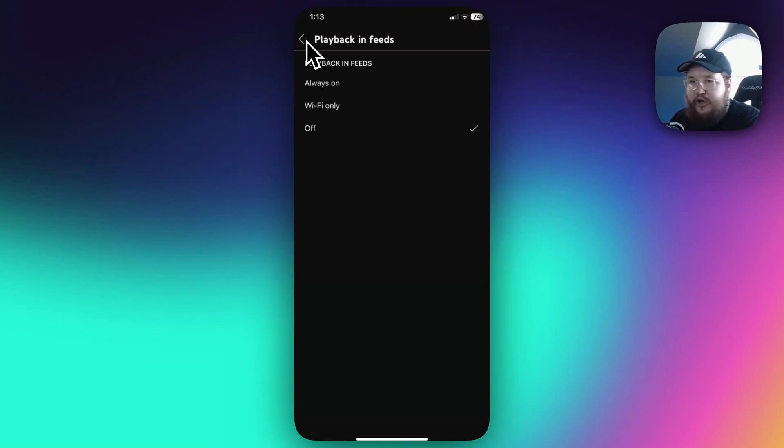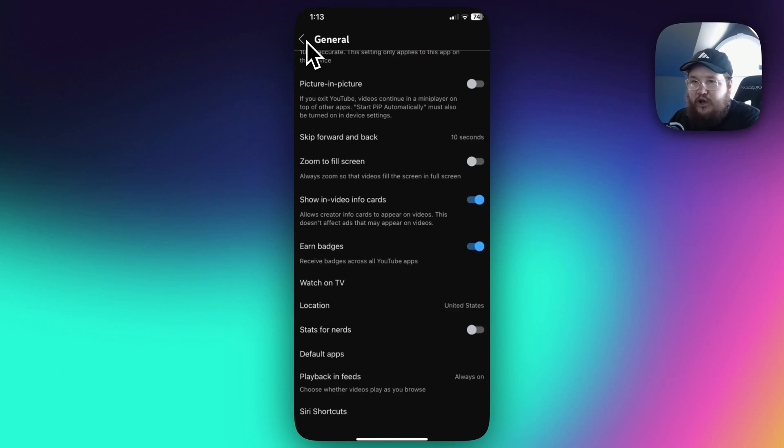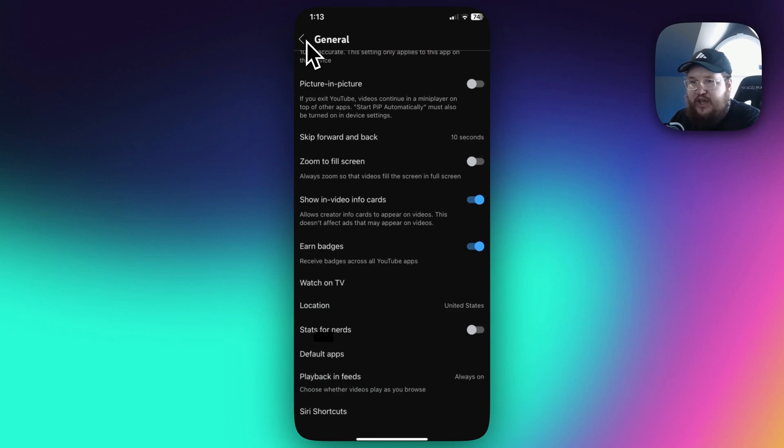That will disable the autoplay feature in your feed, and then you want to head all the way back to your subscription tab.